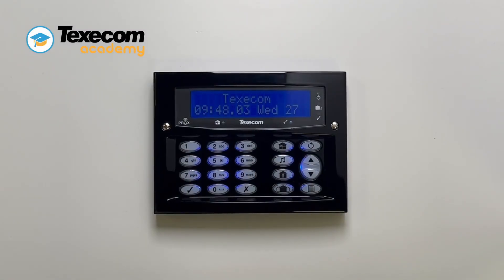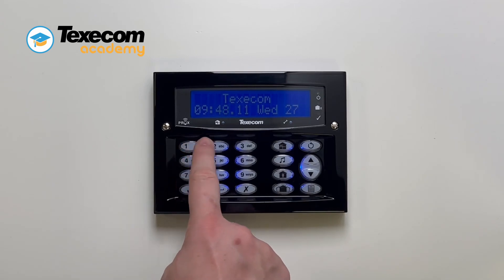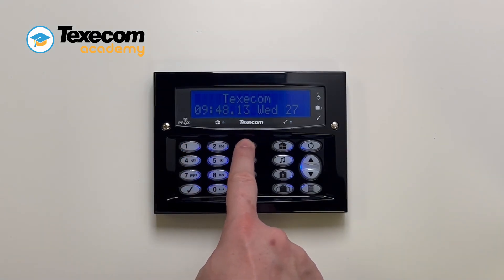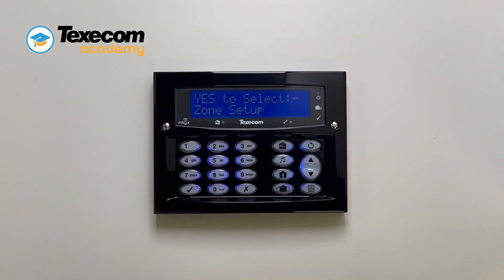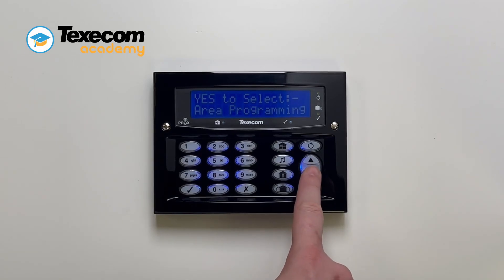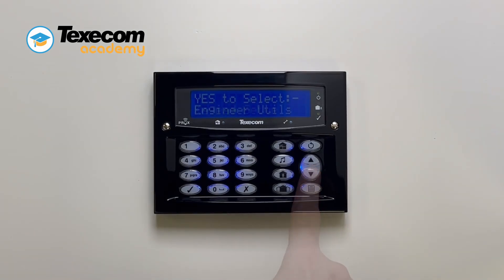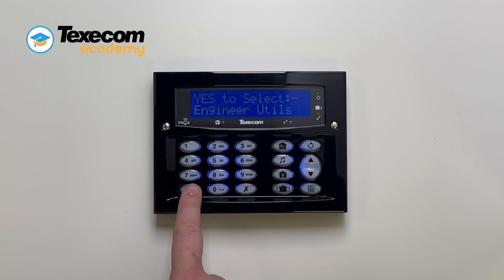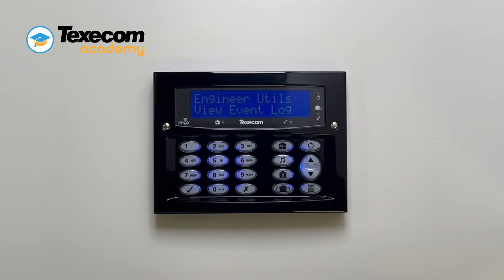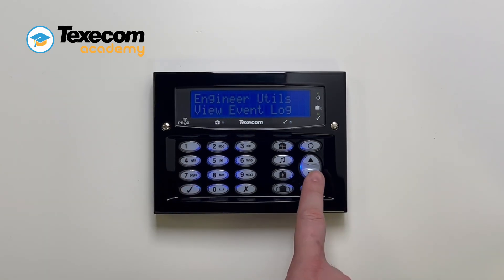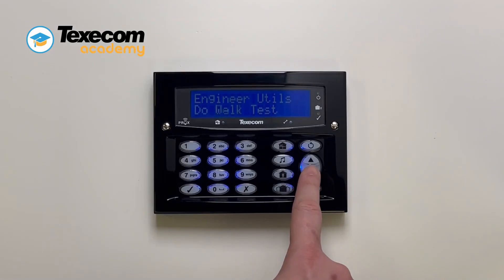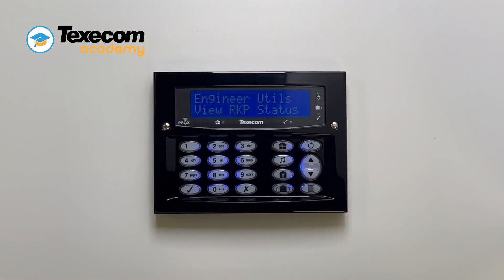The View RKP Status menu can be used to show the status of the keypad, map zones, and keypad output. Enter the engineer code. Use the scroll keys to select Engineer Utilities and press Yes. Use the scroll keys to select View RKP Status and press Yes.